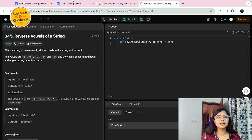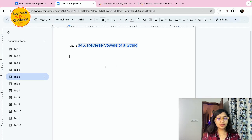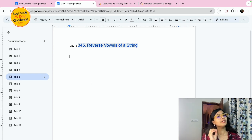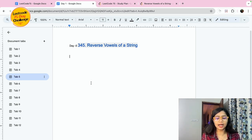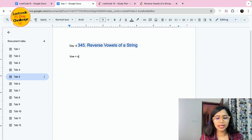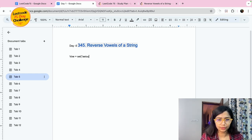The problem statement is clear. We will be given a string, we want to pick up all the vowels from that string, and we need to check if that value is present in the vowel set or not. Let's start with the pseudocode. I'll create a variable — let's call it 'vowel' — and make it a set to avoid any duplicacy: a, e, i, o, u and also the capital versions A, E, I, O, U.